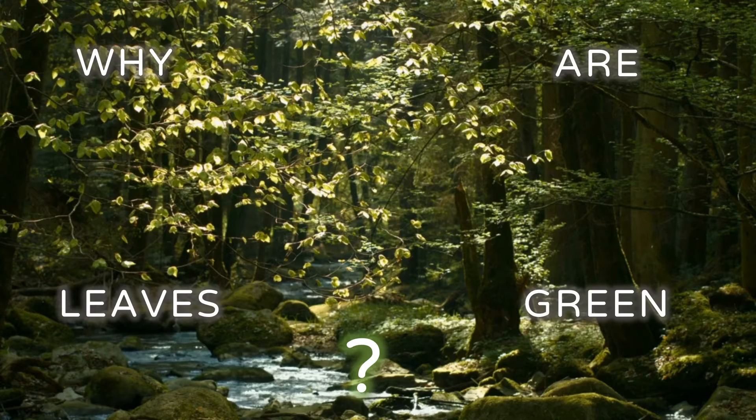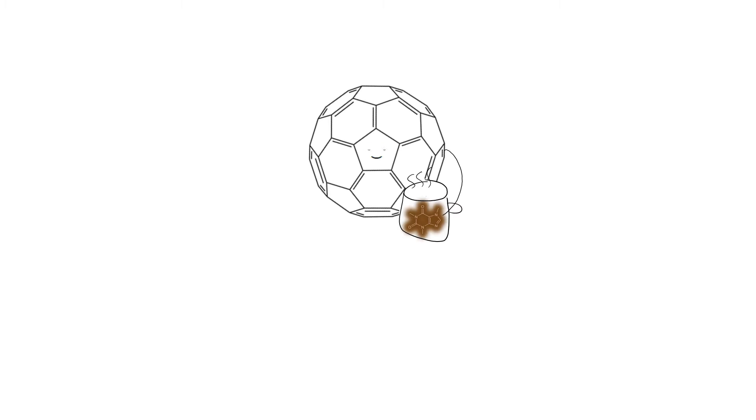Why are leaves green? Isn't it just cause of chlorophyll? But where does the green from chlorophyll come from? Why is chlorophyll not blue or purple?